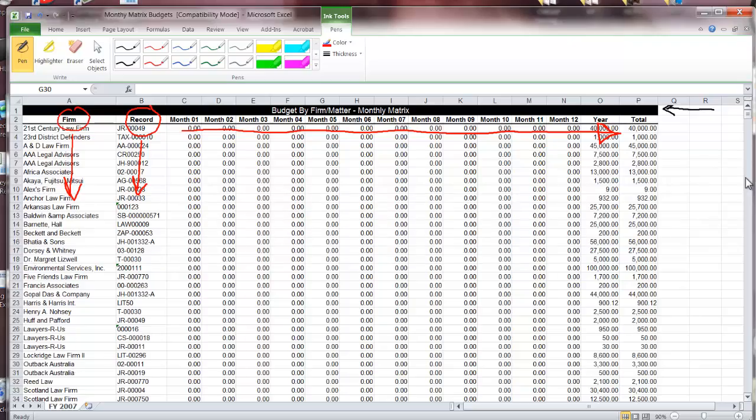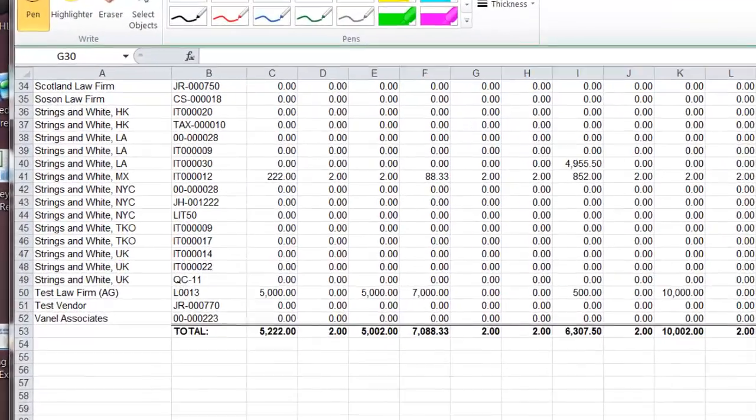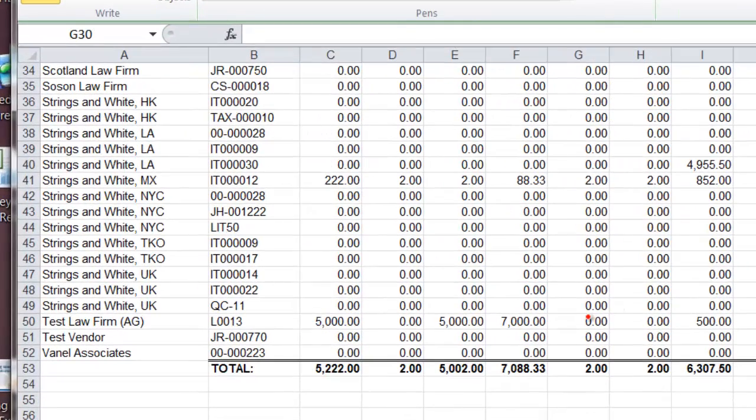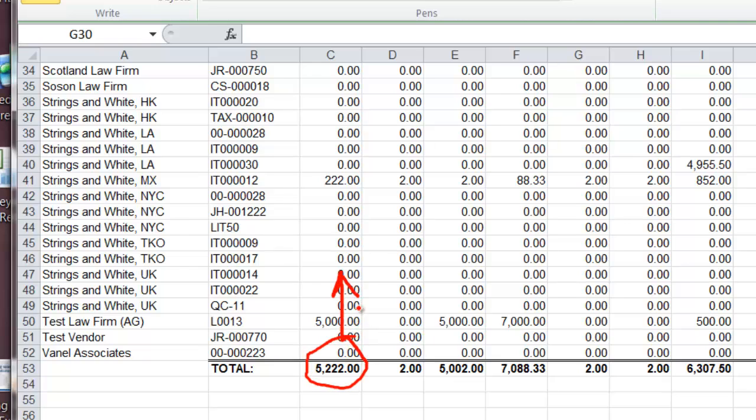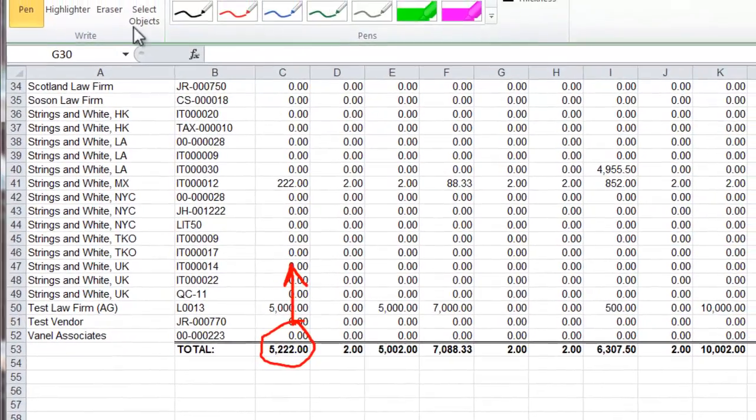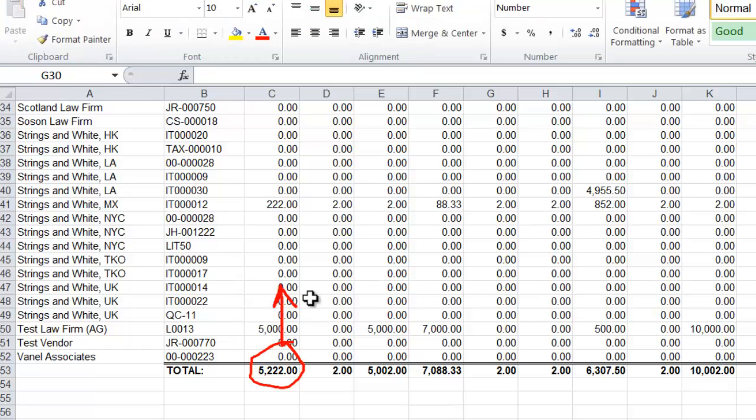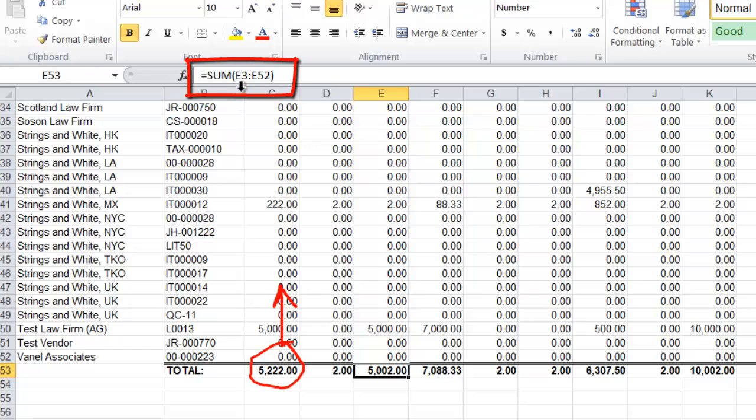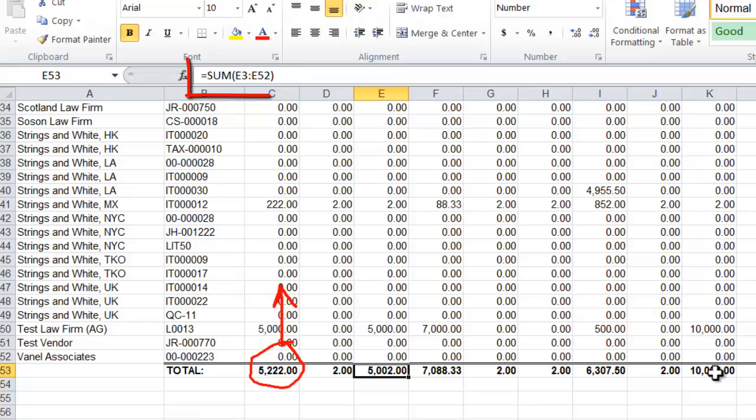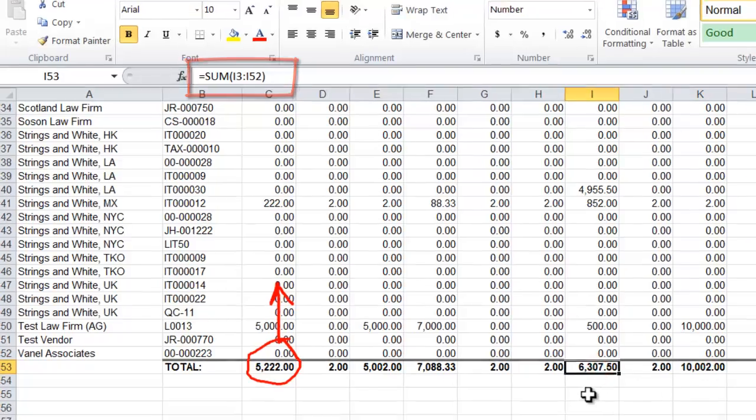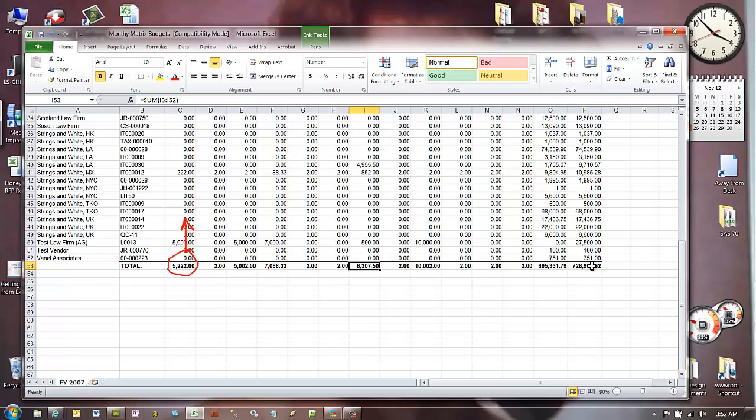The real power of this comes in at the bottom. Down at the bottom we have our total amounts for each column. Inside of those cells it's actually written the command sum e3 through e52, over here k3 through k52. So that's the trick here is to make a true spreadsheet and not just a CSV file.